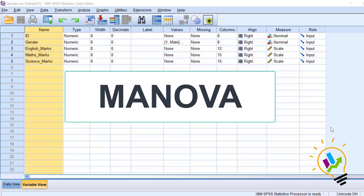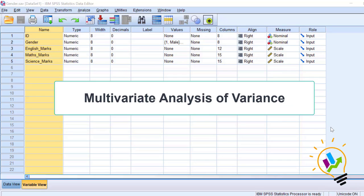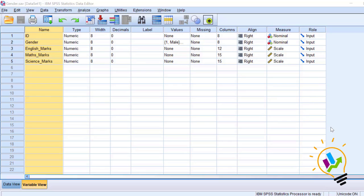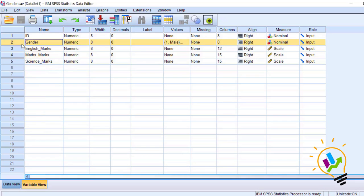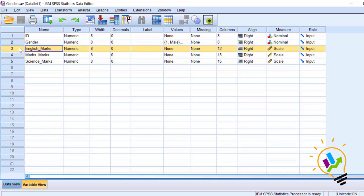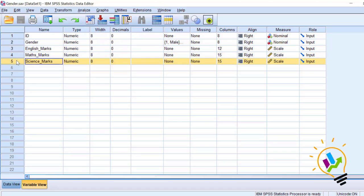Hello, welcome to my easy statistics. In this video I will be discussing MANOVA. MANOVA stands for Multivariate Analysis of Variance. I am taking an example where we have gender and three variables: English, Maths, and Science.